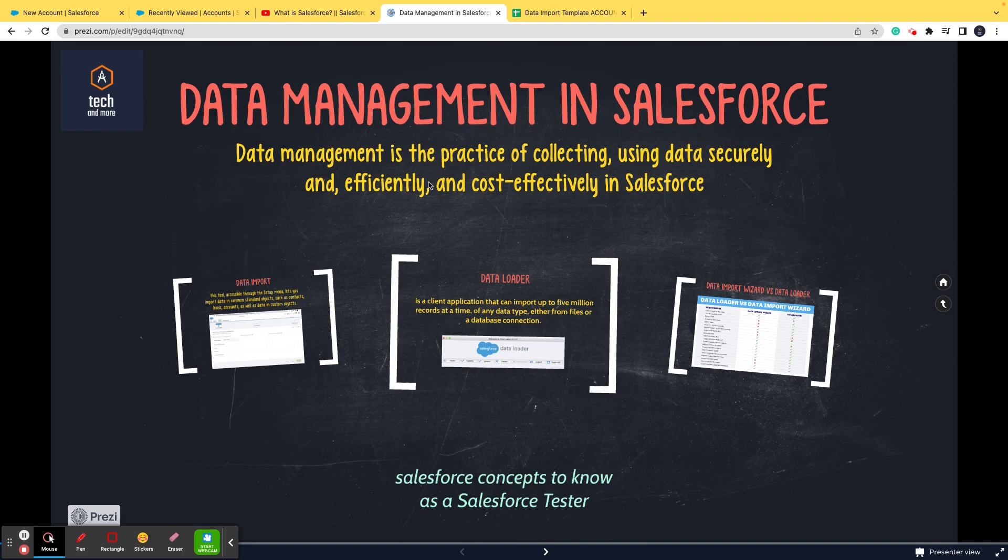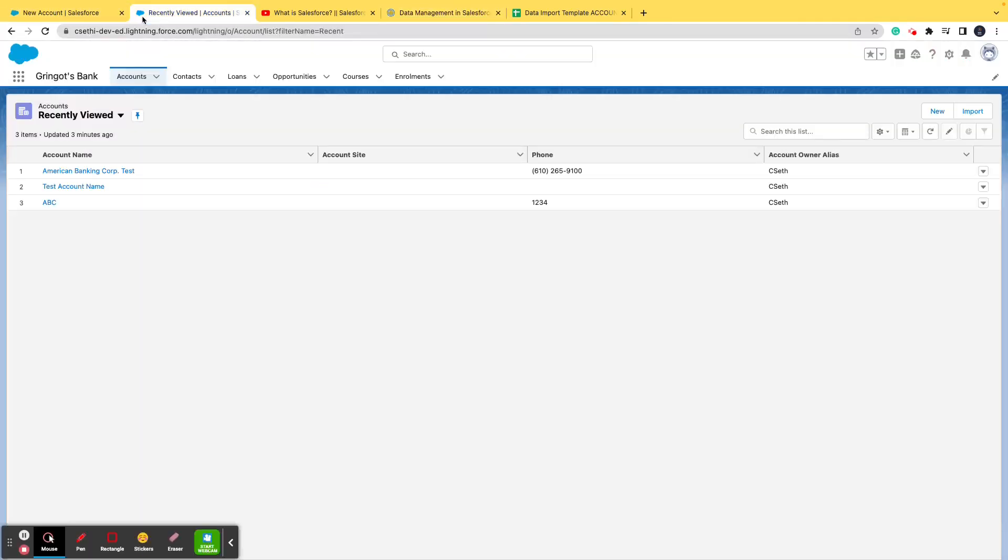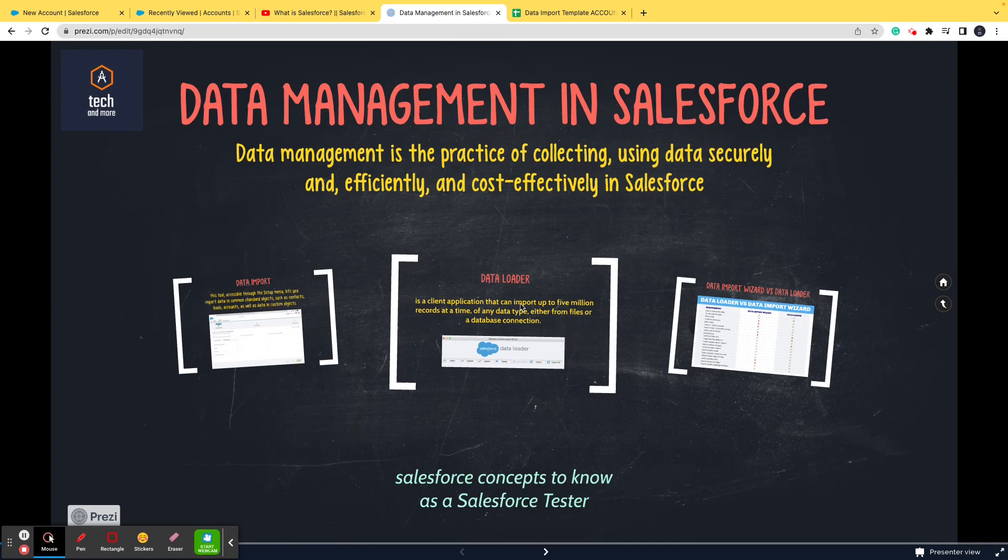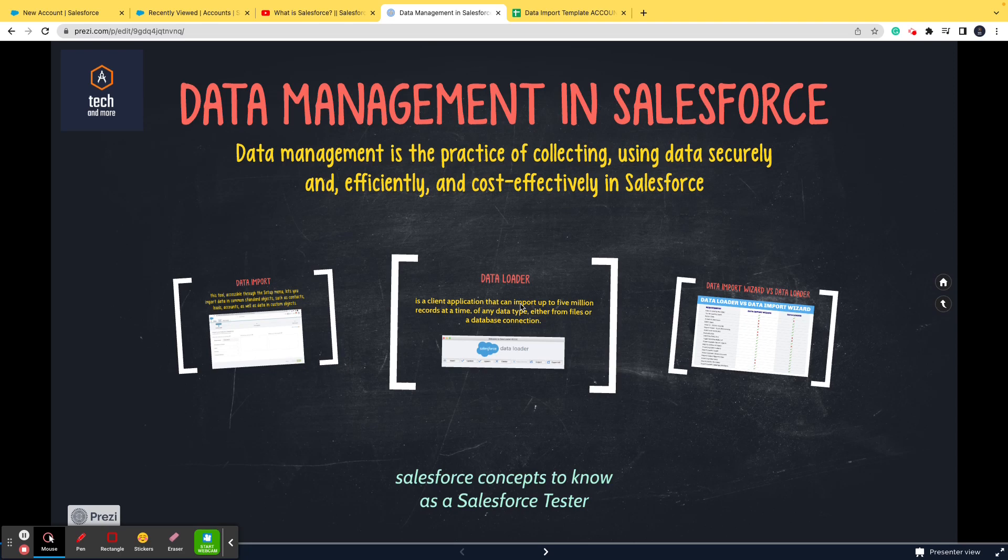Data import is an inbuilt functionality within Salesforce dev org, and data loader is something that you have to download as a software. Honestly, there is not a lot of difference between using data import and data loader. If you know how to use import wizard, you will easily be able to use data loader as well.